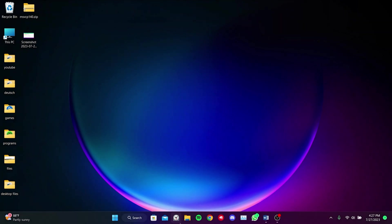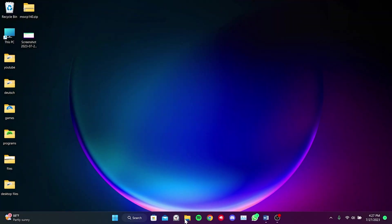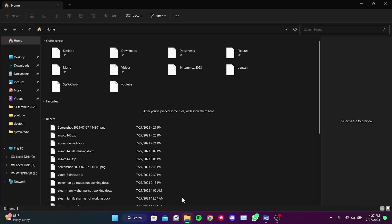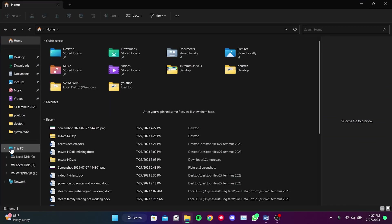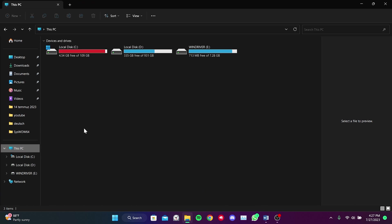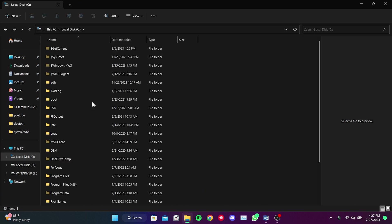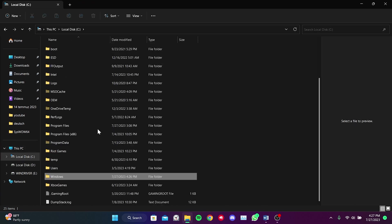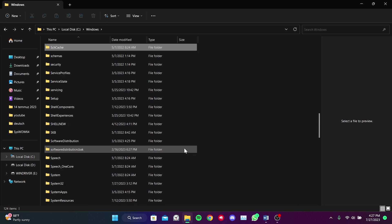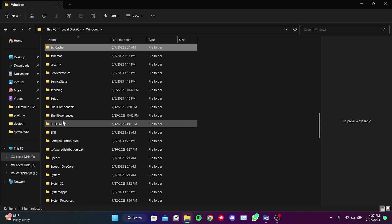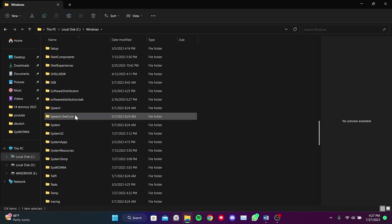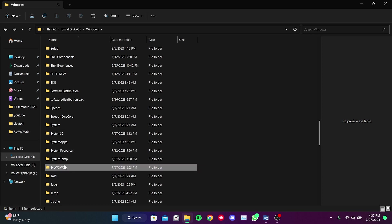To do this, we open File Explorer. Then we click on This PC and then on Local Disk C. After that, we navigate to the Windows folder. Then we find System32 and SysWOW64 folders.